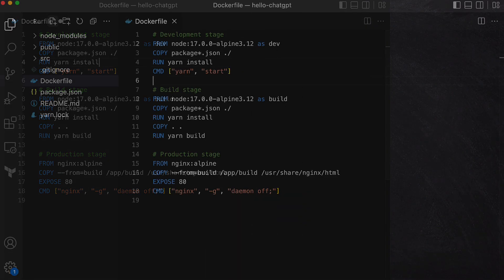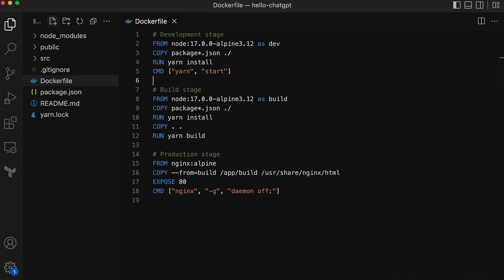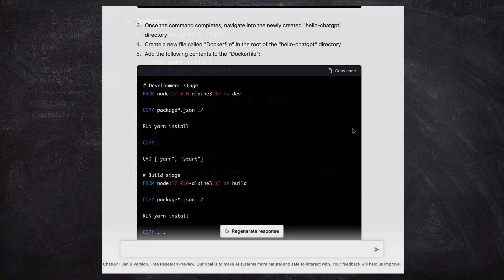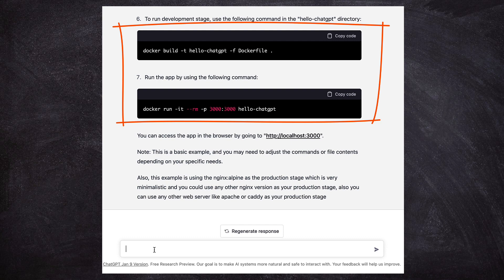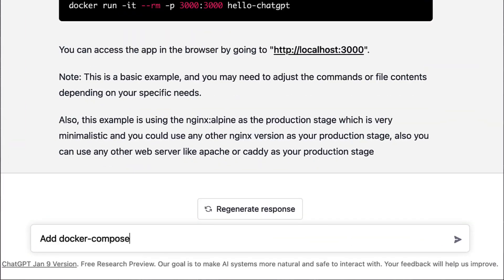So now that the Dockerfile is ready, let's move on to building and running it. I could use the Docker build and Docker run commands as generated by ChatGPT, but I would prefer to use Docker Compose. So let's ask ChatGPT if it can generate a Docker Compose file for us.